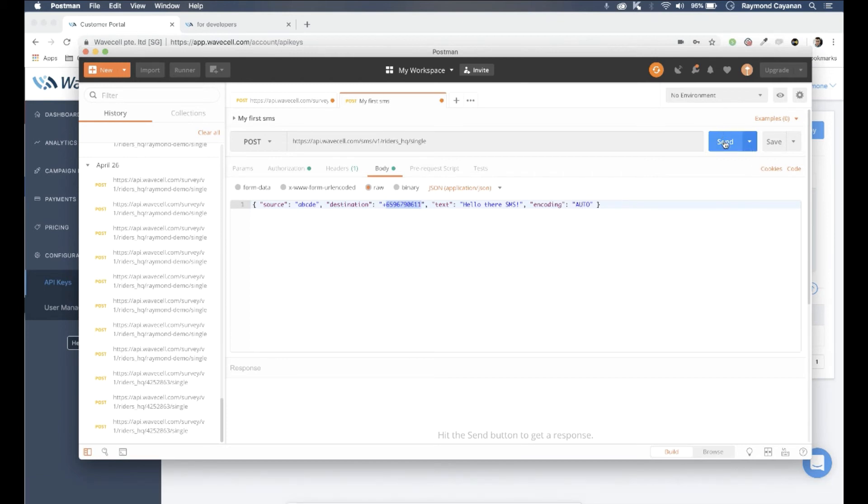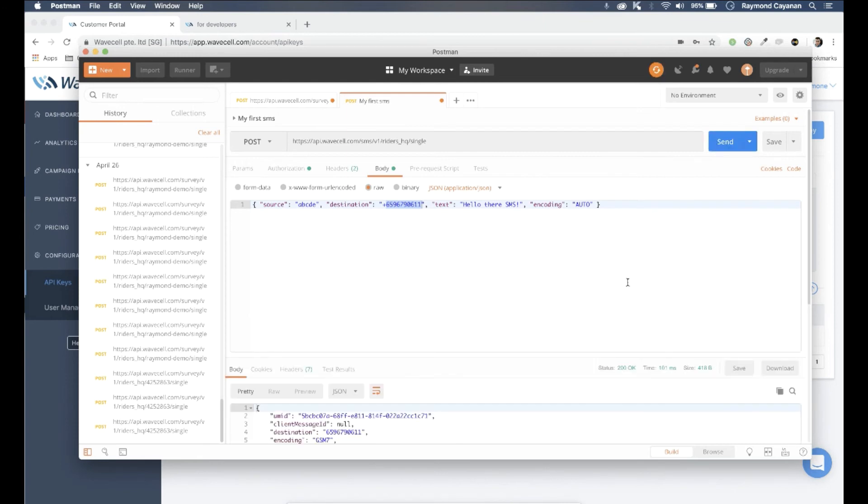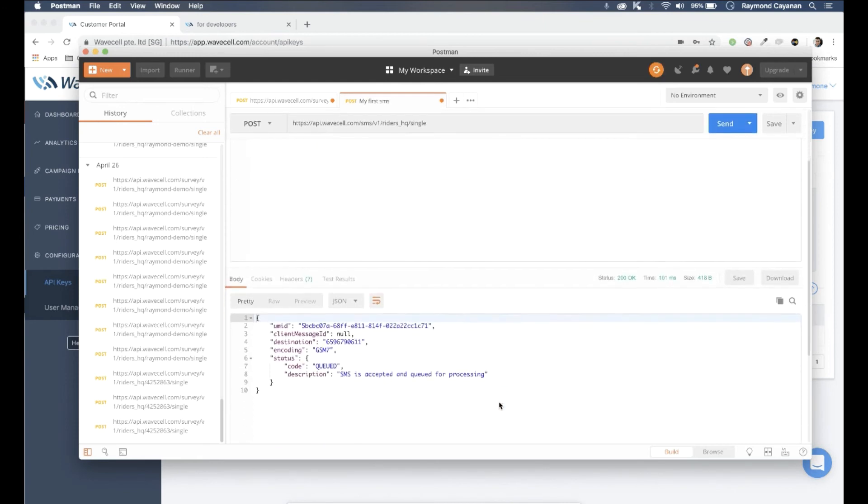That's it! You can then go ahead to send your SMS and 8x8's global network will ensure delivery of it.